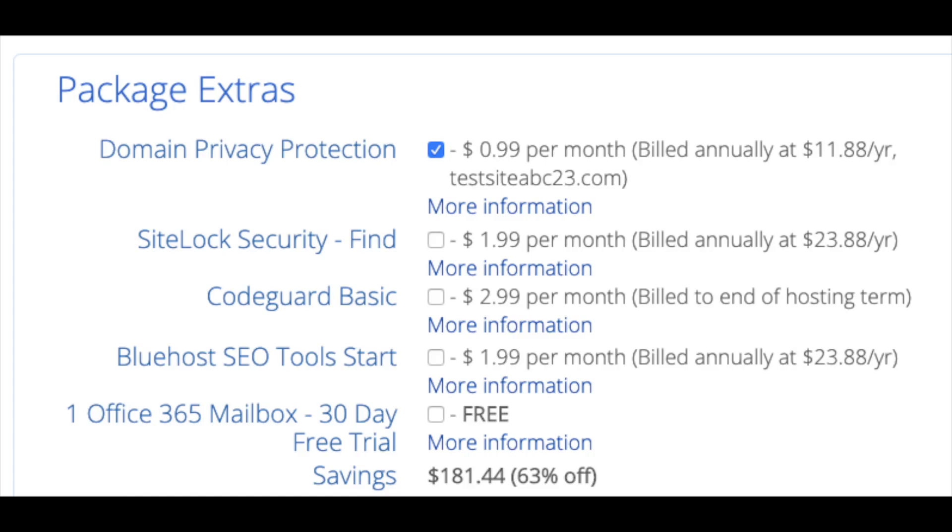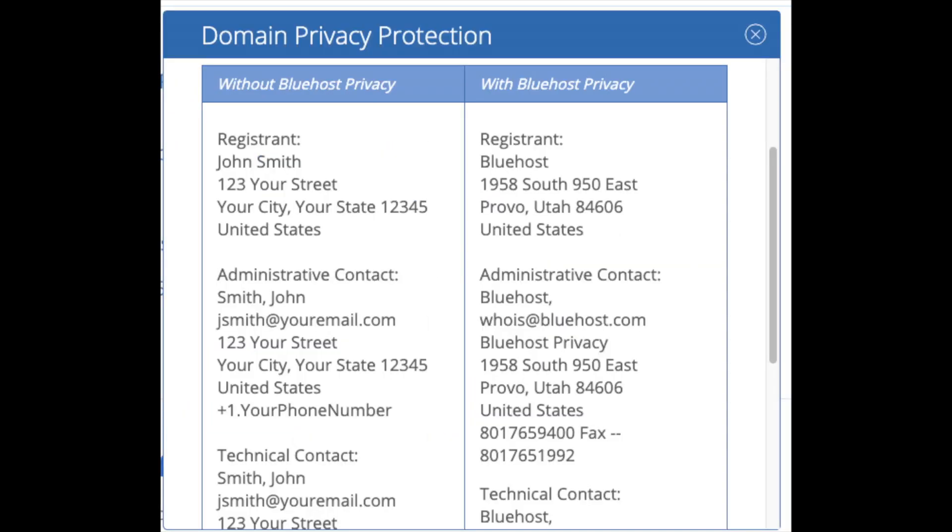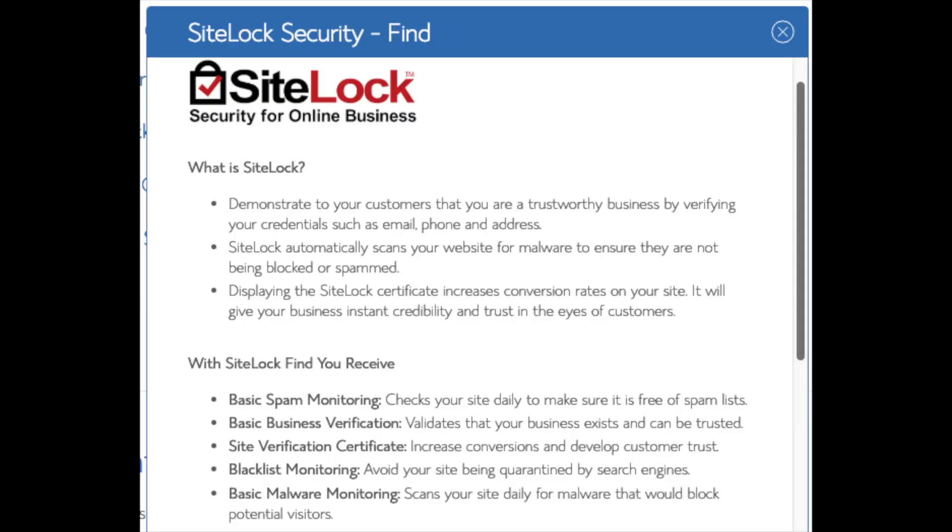Domain privacy is an add-on that I highly recommend. It will prevent telemarketers and marketers getting a hold of your personal contact information and bugging you with their services. The domain privacy will show Bluehost's information for the site and not yours. SiteLock Security Find is security for your WordPress website and protects it from hackers. I'd unselect this as there are really good free alternatives.